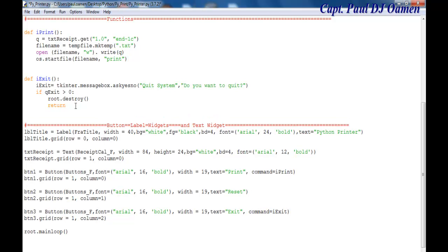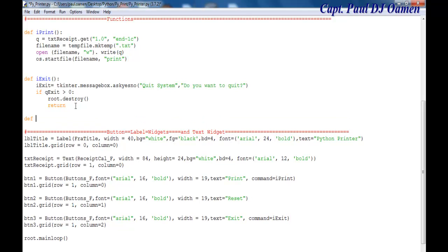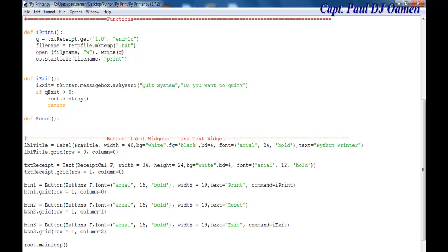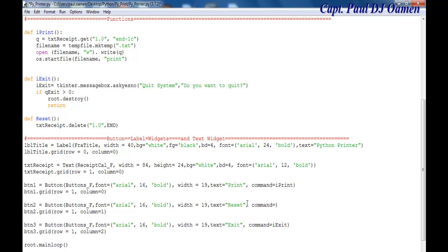The last function to add is reset. I call txt_receipt.delete('1.0', 'end') — that clears the text widget. Then I call this reset function inside the reset button using command equals reset.